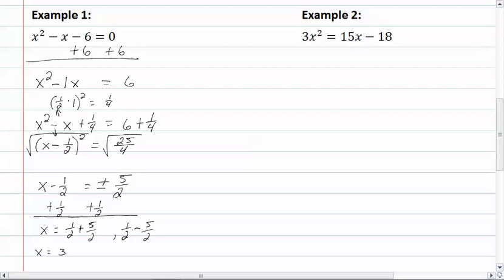Then we have one minus five, which gives us negative four. So we have negative four over two, which gives us negative two. And so those would be our solutions.